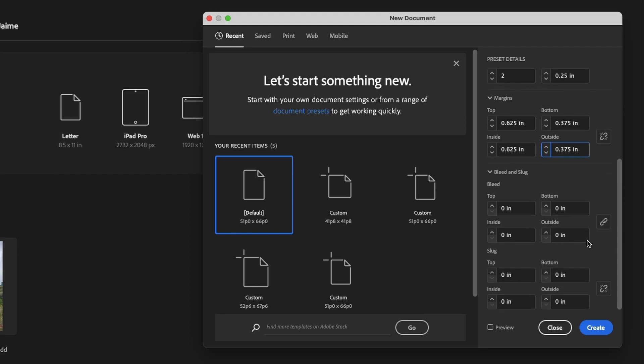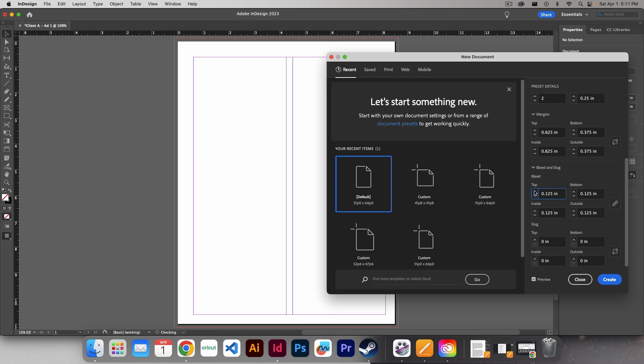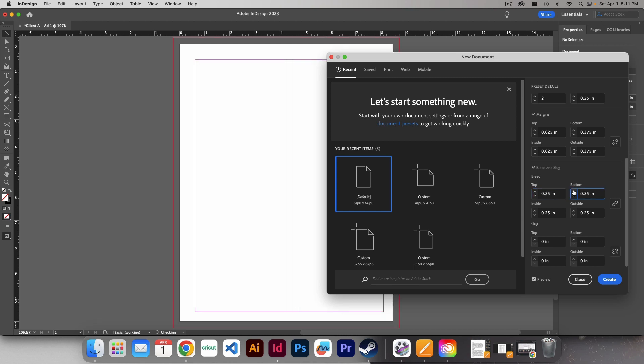Now, our bleed and slug. Bleed is pretty simple to understand. Bleed is anything that goes outside of the page. Let's see if we can get a preview here. So if I turn on my bleed, let's just do a little bit, you'll see this red line come from outside of our document.